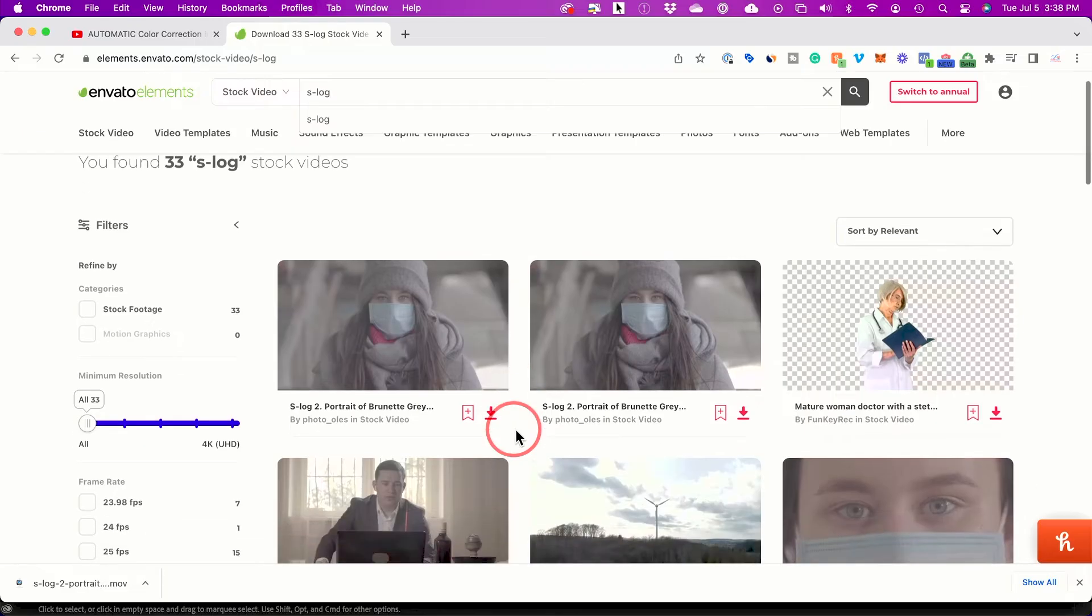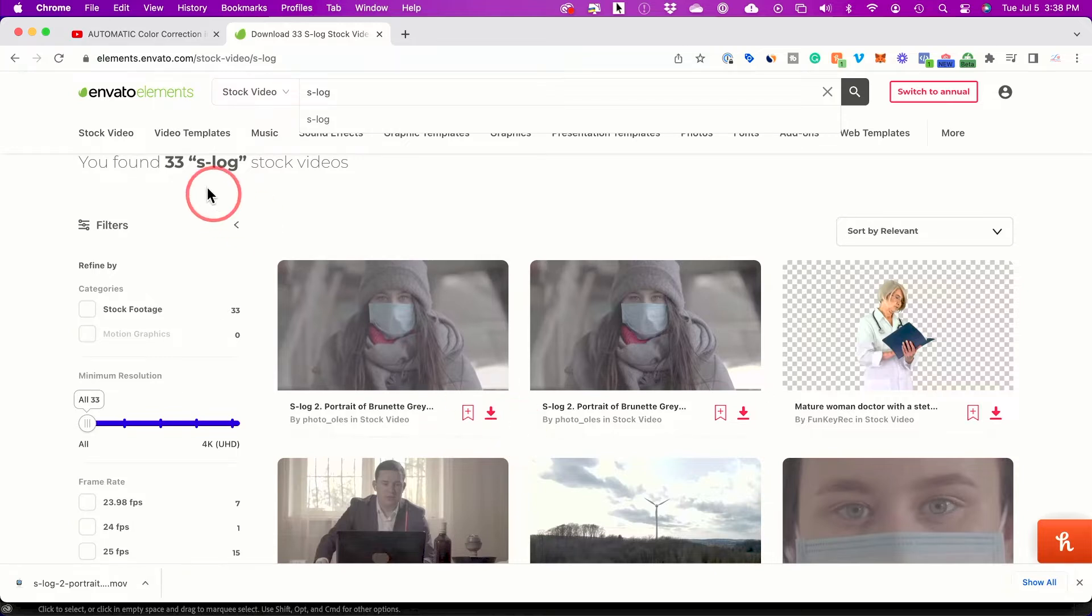I got this from Envato Elements. They have a lot of different clips, including clips in S-Log, so you could go ahead and try it out. I do have a link in the description below this video.